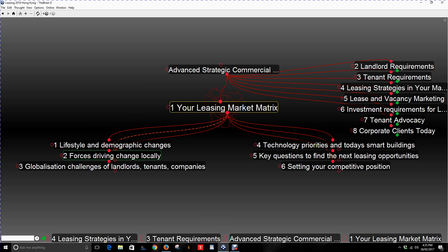Number two will be the forces driving change locally. The forces may relate to government, the local area, population shifts, or changes in the local area in some form. Business sentiment has something to do with that as well. Number three will be the globalization changes for landlords, tenants and companies. We all know that some companies are shifting the way in which they do business around the world, and adjusting your leasing strategies accordingly.